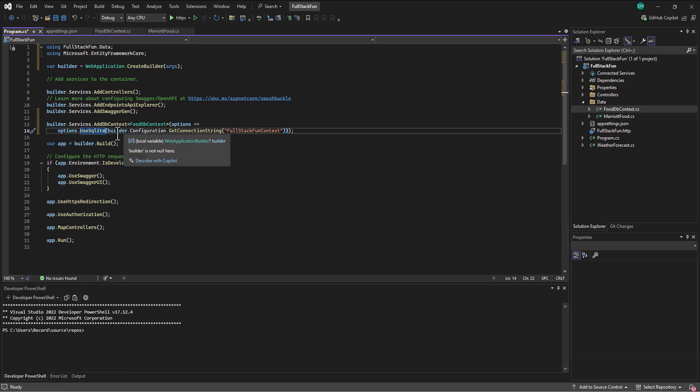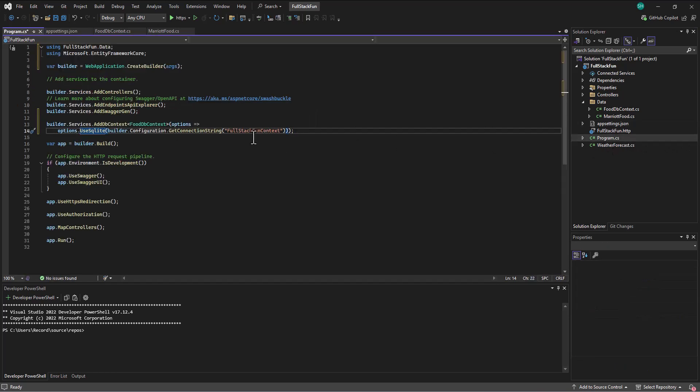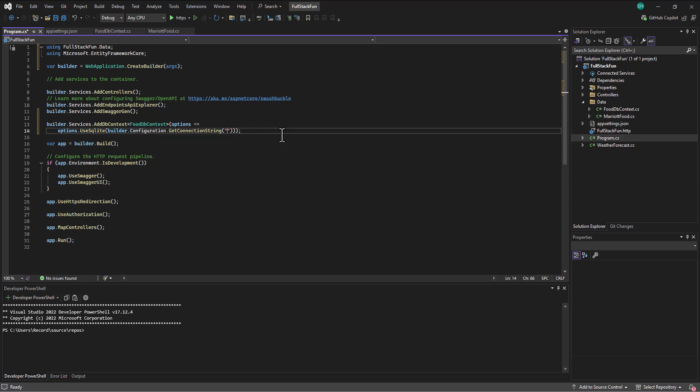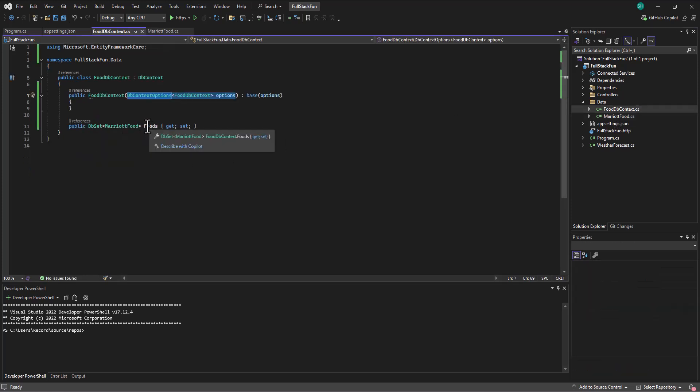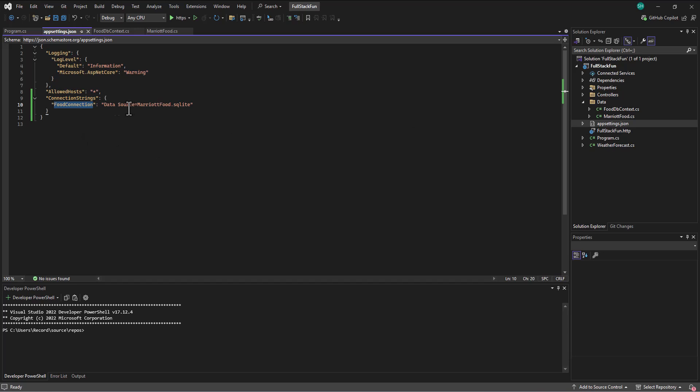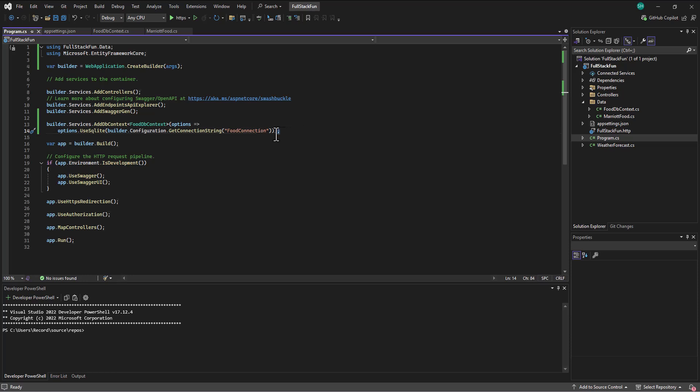And then it goes out to the configuration file for the entry under connection strings and grabs the name of the connection. Now, the name of the connection in our case is foodconnection, not fullstack funcontext. So we're going to drop in here instead and say foodconnection. So now we've got that chain set up in terms of the data, the different pieces. This is what a row is going to look like from the database. This is what the table is going to look like from the database. This is where the database is located. And then this is an entry to go in and actually make that connection to SQLite using that particular connection string with that fooddbcontext.